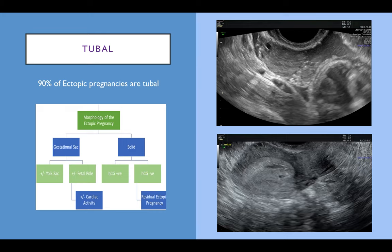A tubal ectopic pregnancy can be classified in two ways: one with a solid mass, previously described as the blob sign, and one where you can see a gestational sac, previously described as the bagel sign. Within the gestational sac in some ectopic pregnancies you can see a yolk sac and a fetal pole, and rarely you can see cardiac activity within the ectopic pregnancy.